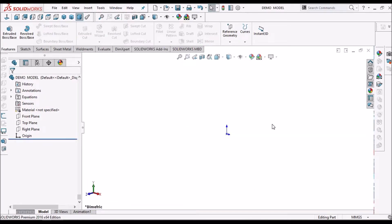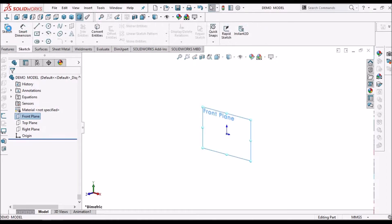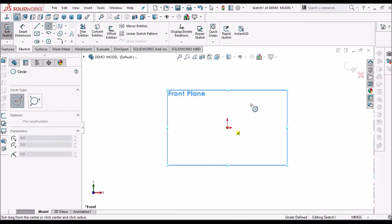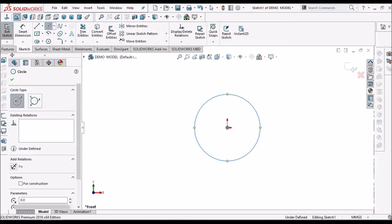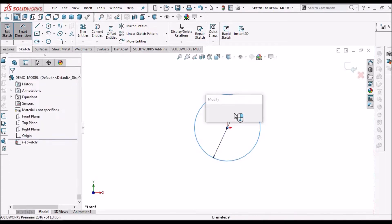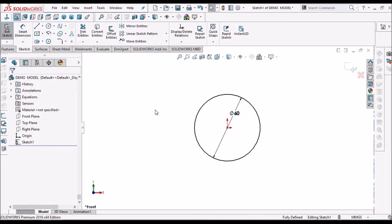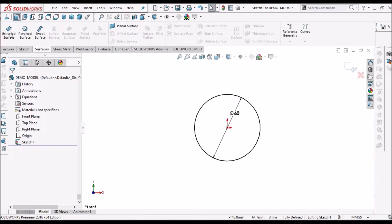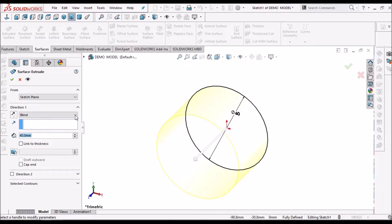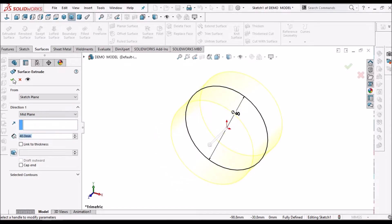I have taken a new SOLIDWORKS part file. Select the front plane and go to sketch. The circle is 60 mm diameter. Go to the surface module and select extruded surface. Take 40 mm depth and we have to take mid plane, exactly at the center.